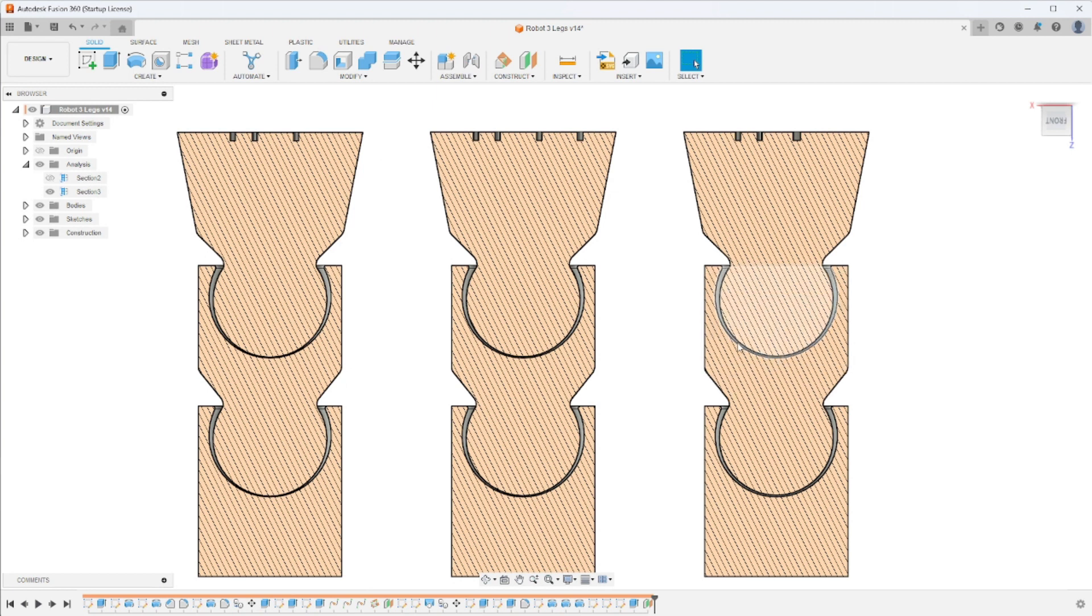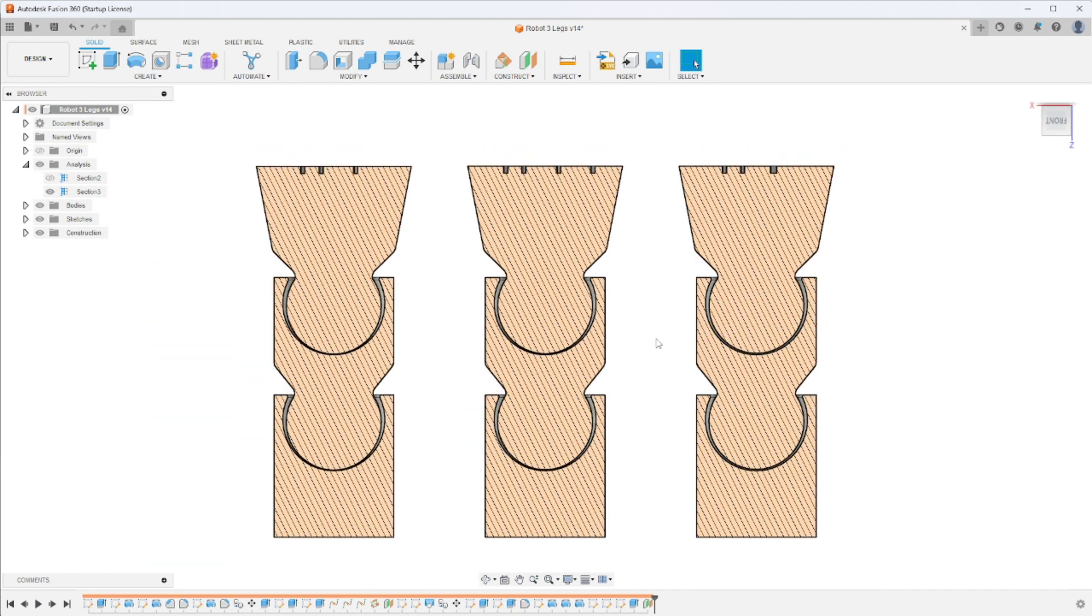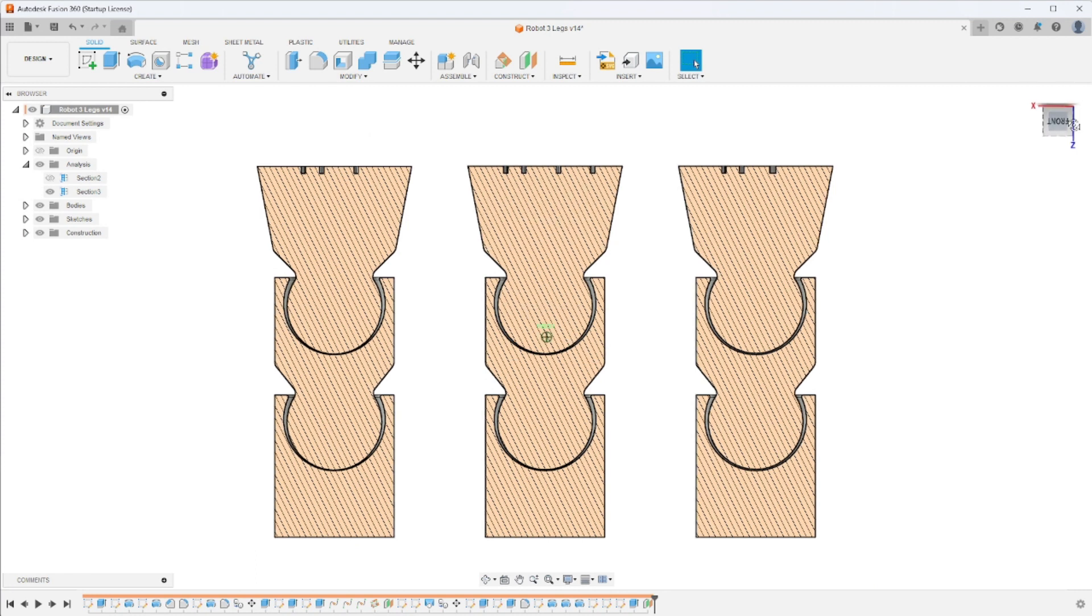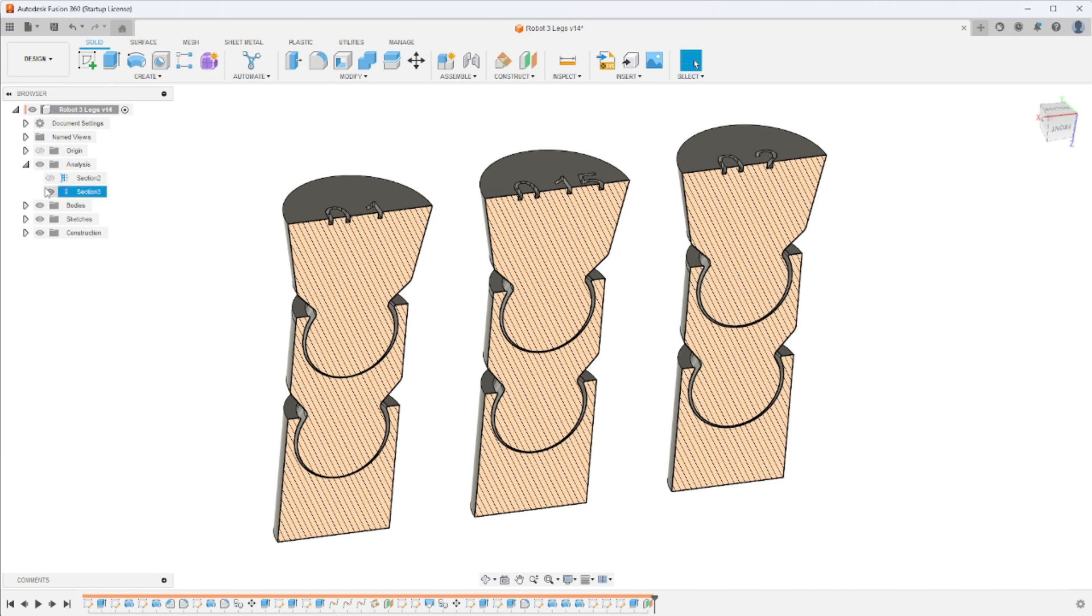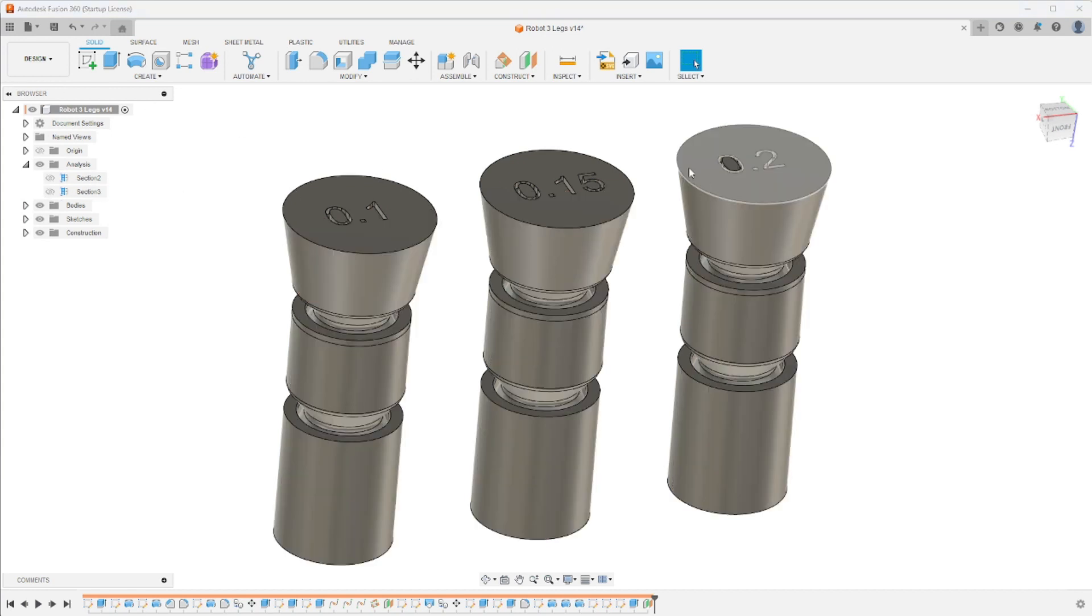So my initial predictions is I think that the 0.15 and 0.1 will probably be the winners. I think the 0.2 might be a little bit too far of a gap to print successfully but that's why we're going to print it. We'll send it off and we'll see what kind of results we get.